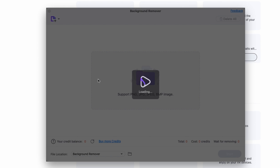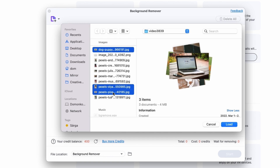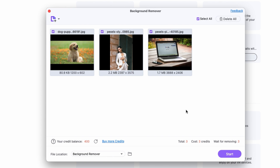The Background Remover supports PNG, JPEG, and BMP images. To import files, you can drag and drop them from your media browser, or just click right over here and then select them from your media browser. As you can see, I selected multiple images — that's because the Background Remover can batch remove backgrounds from multiple images at the same time.